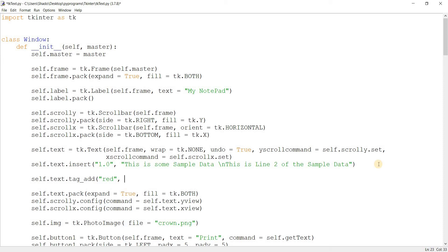And we basically tag this range, and then we can configure this tag like changing the text for this tag. And then this tag, the changes that we apply on the tag such as changing the color to red, it'll basically affect that range. So it will change the color of the text or the background to red. That's basically what tags are.